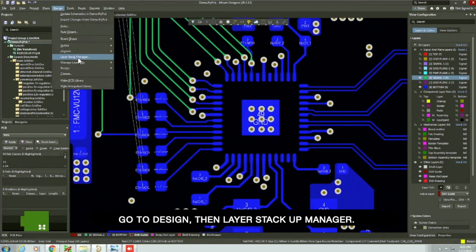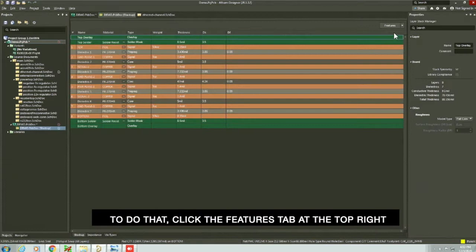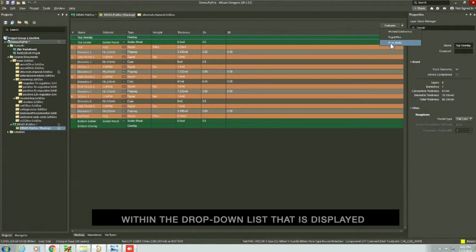Go to design, then layer stackup manager. Over here, we need to add the back drill via. To do that, click the feature tab at the top right corner of the screen. Within the drop-down list that is displayed, select the feature named back drills.